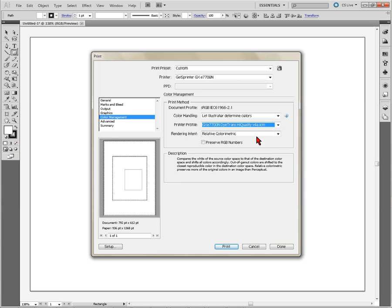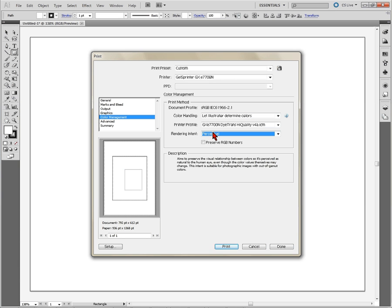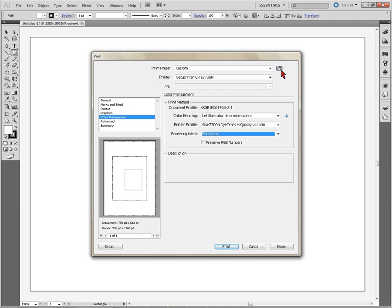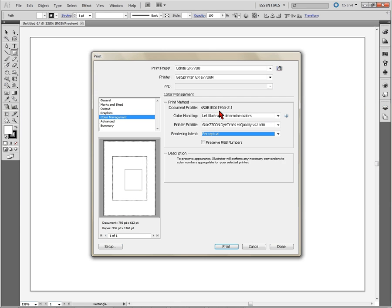Your rendering intent is going to be perceptual. And once that's done, what we can do is come up here to our little disk icon and save. We're going to call this Condi and we're going to call it the GX 7700. Name it after your printer and then click OK.